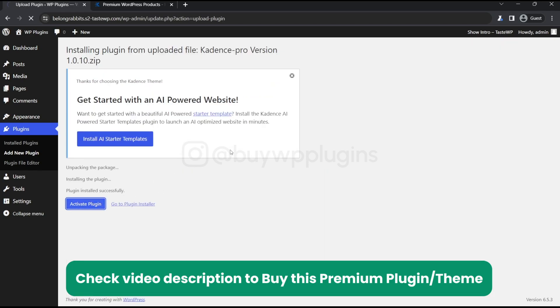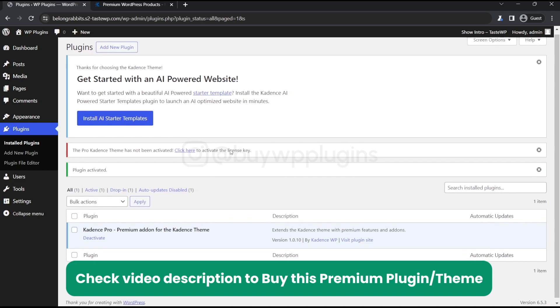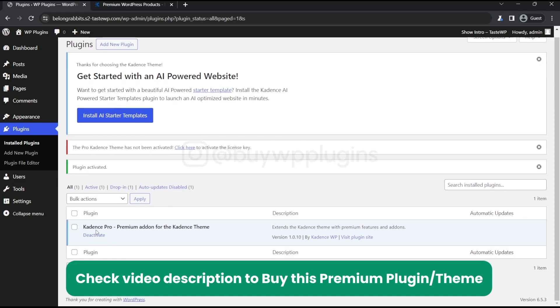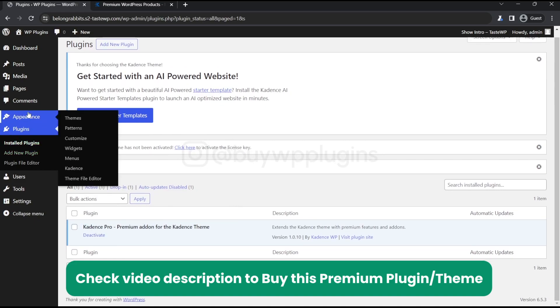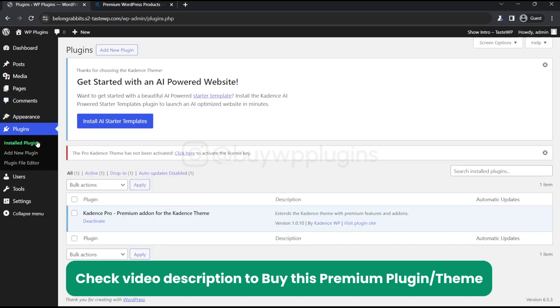Let's activate this one. We are redirected to Kedon's pro. Now let's enter the license key here.